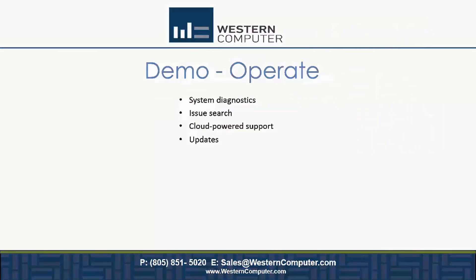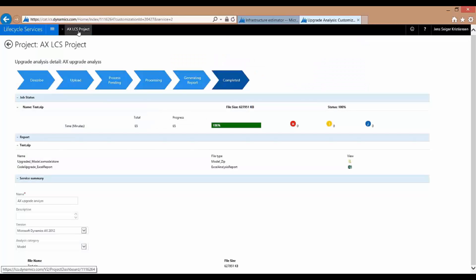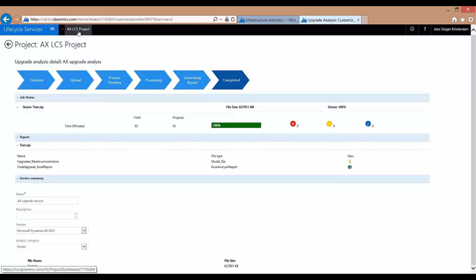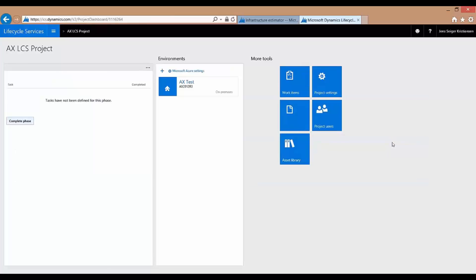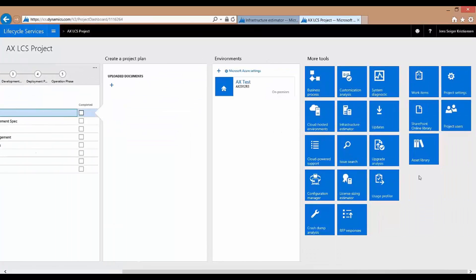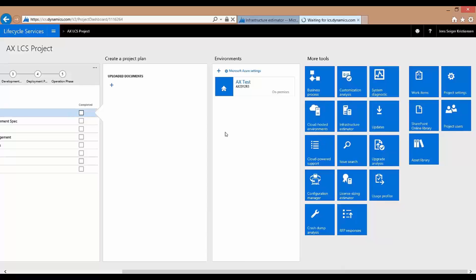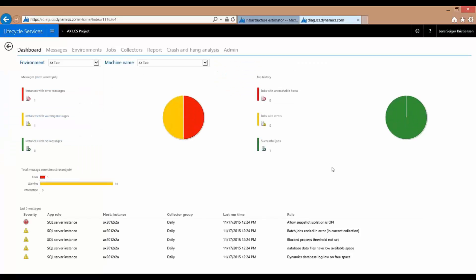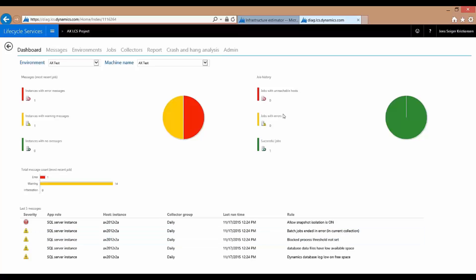The things that I will show you here will be System Diagnostics, the Issue Search, Cloud Power Support and Updates. So going to System Diagnostic first. The System Diagnostic will help you to look and take a snapshot of your current system. The System Diagnostic runs through the system and will give you information on how it looks. Is there any information that needs to take a closer look at? Is there any space issues on the databases or anything else that needs to be done? This can be set up to be run on a daily basis or on a periodic basis. So it will give you a lot of information.